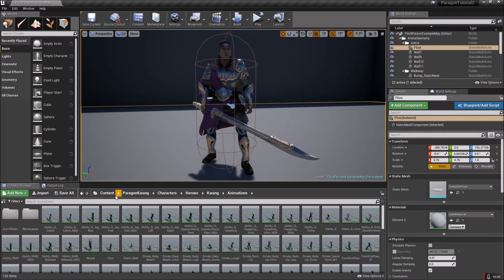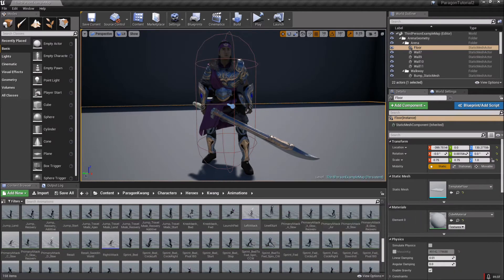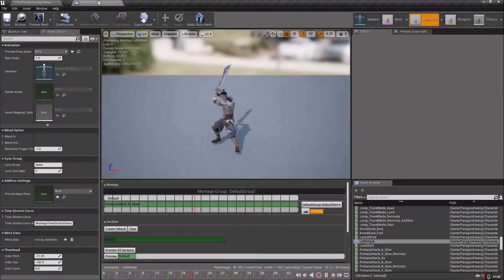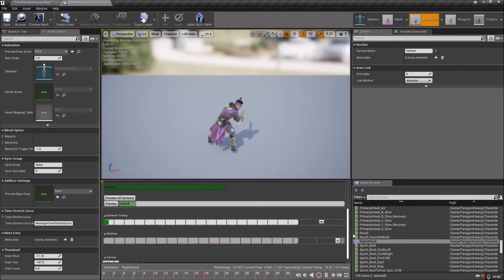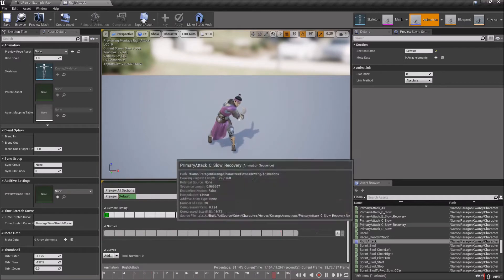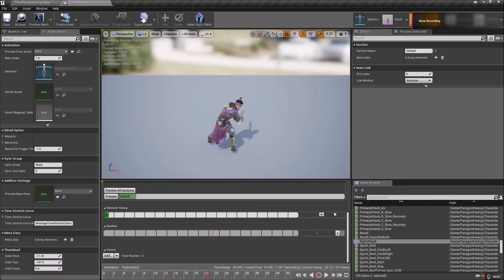If you are ever lost and wondering where I'm at, you can look right up at the top. Here's the file path: Contents > Paragon Quang > Characters > Heroes > Quang > Animations. We should have some montages down at the bottom — left attack and right attack. Go ahead and open each one of those. You can only open one at a time, so just open one and then pull your menu down at the bottom.